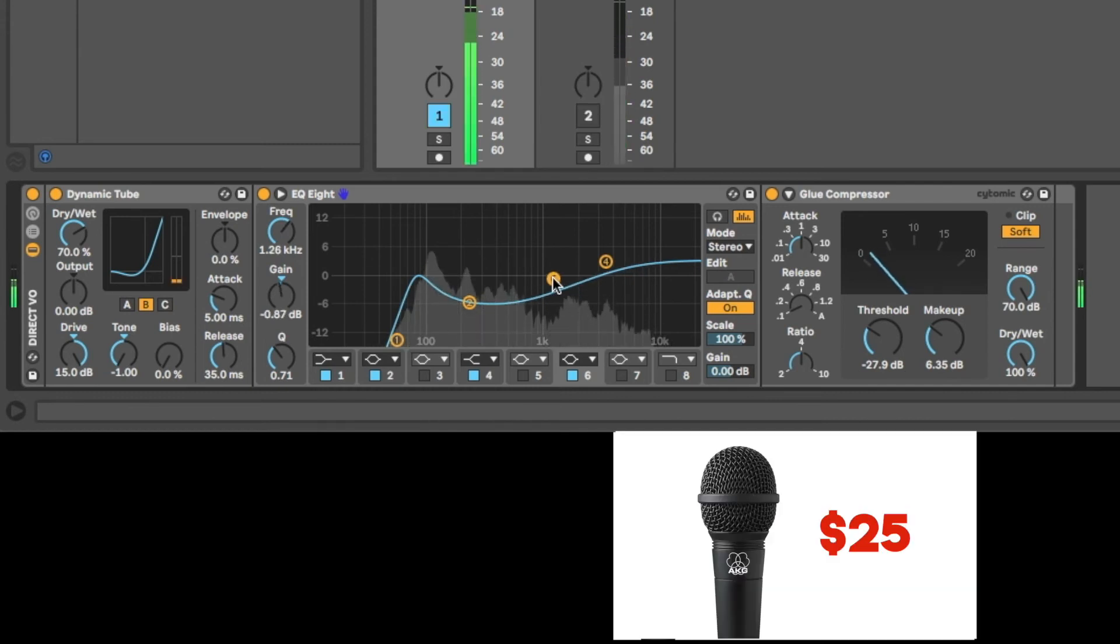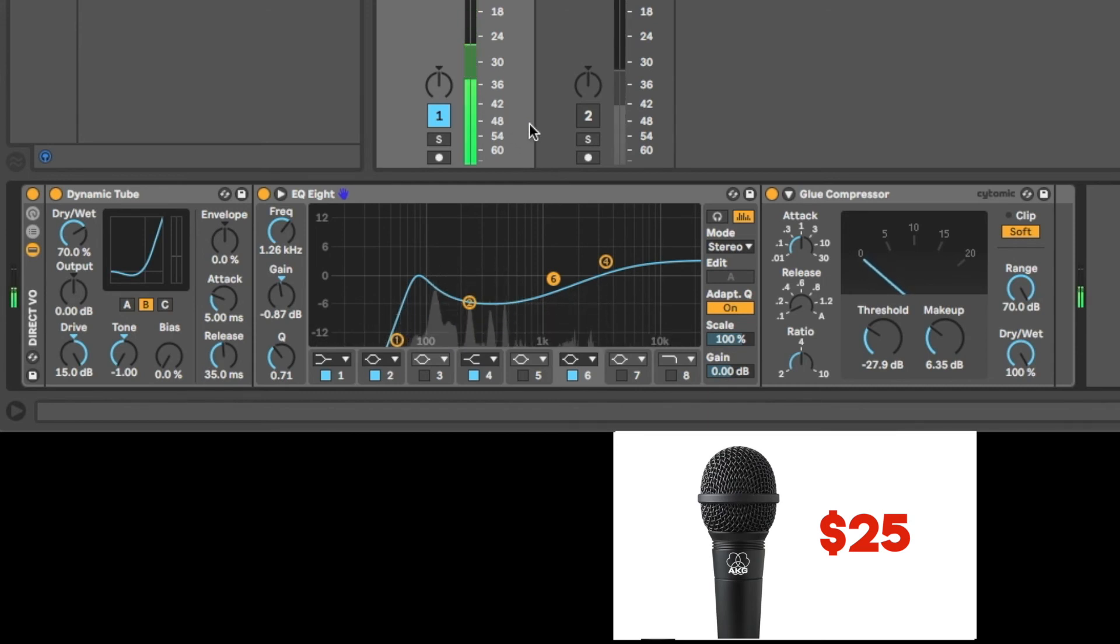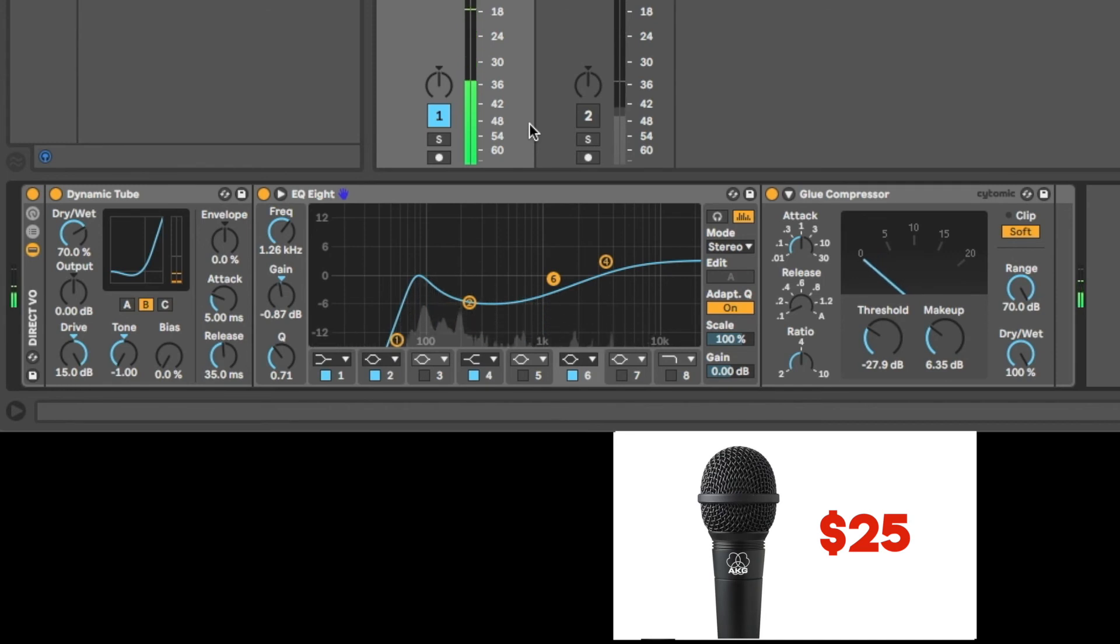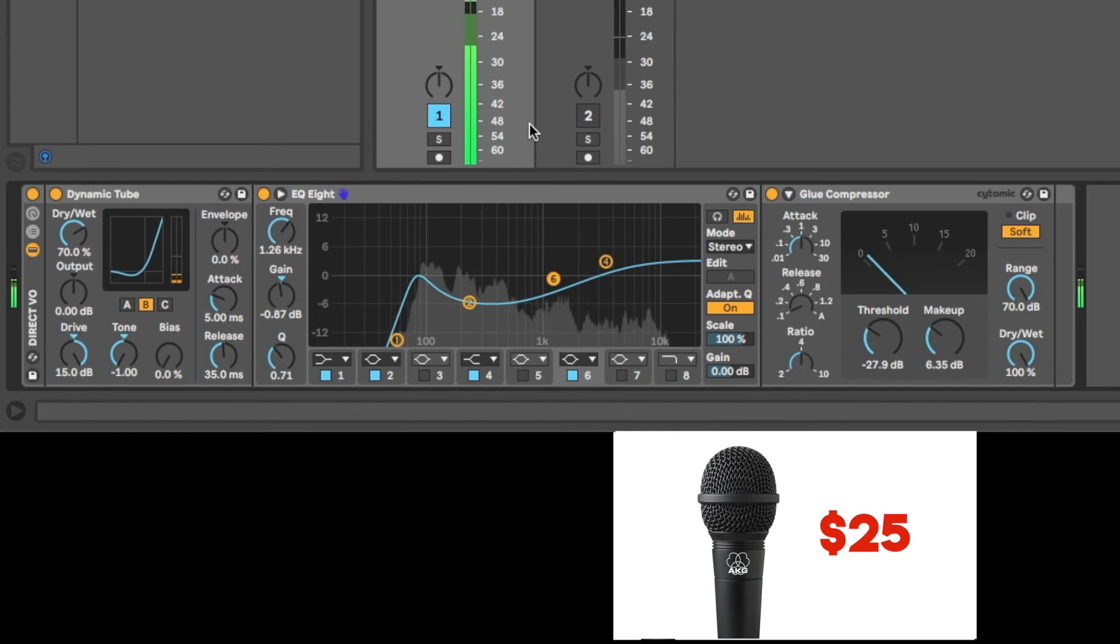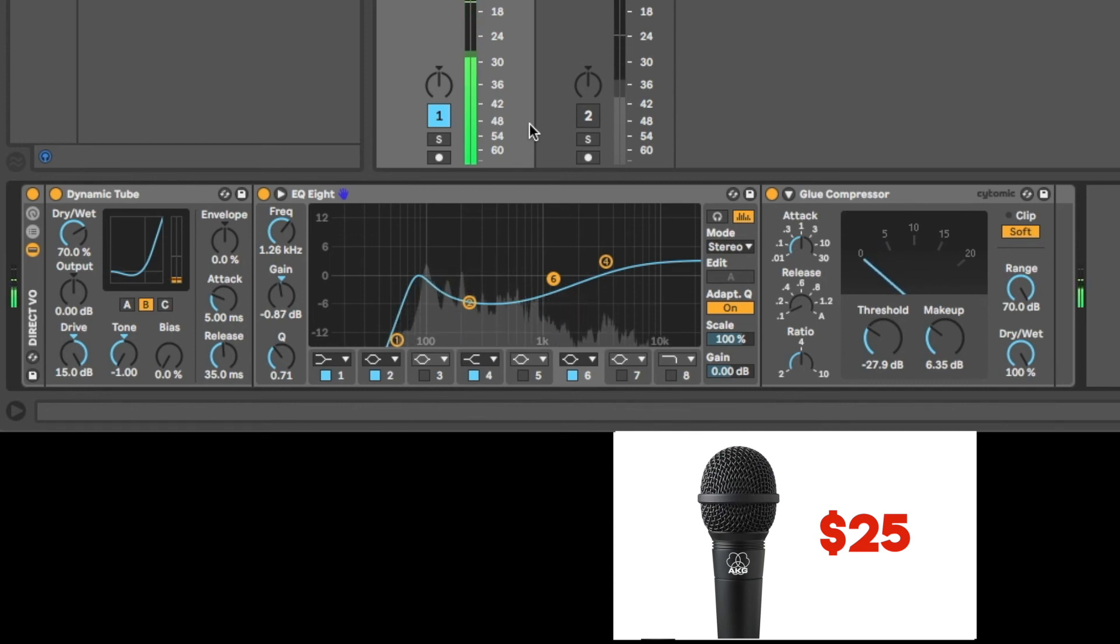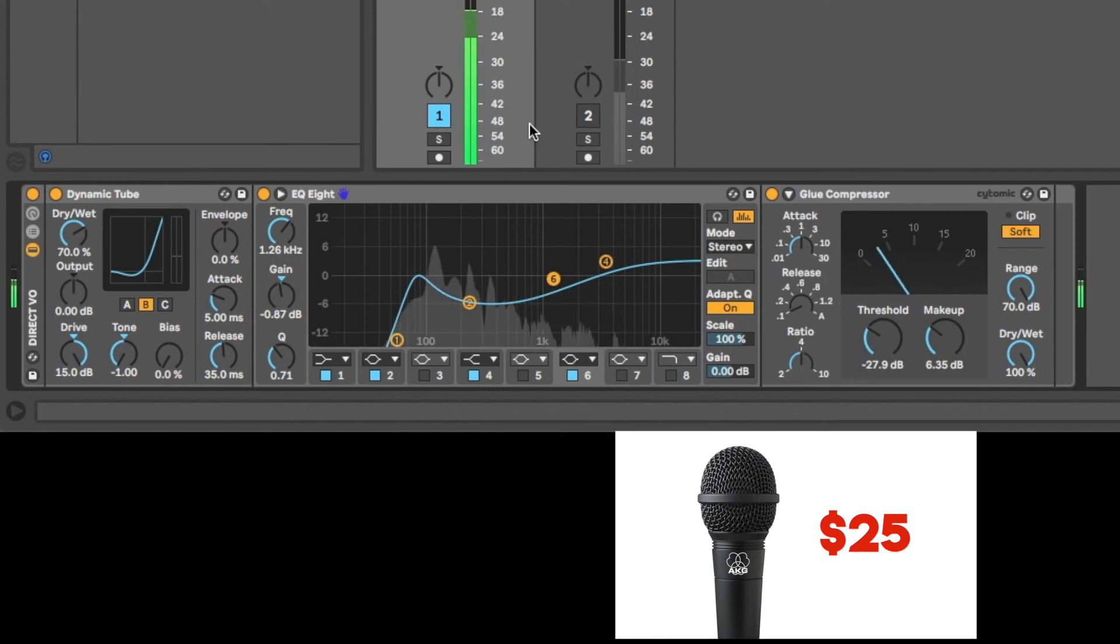Check, hey, hey, check, hey, hey, pretty close, definitely passable. So that just goes to show you, even with a $25 mic straight into an interface with stock plugins, you can get a great voiceover sound that's not going to cost you much at all. Go out and just record something using what you've got and make it awesome.